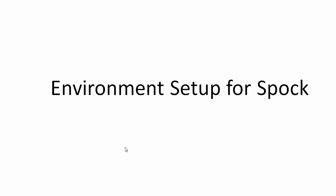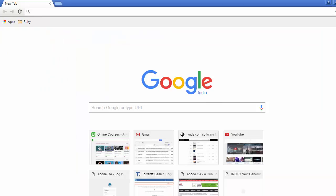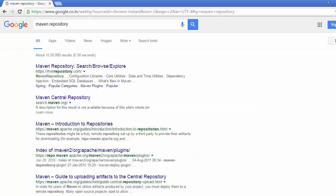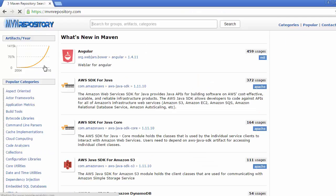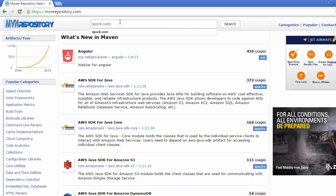For that we need to download first Spock core library. Let's see how we can do that. Get back to the Google search and search Maven repository, and inside the Maven repository search Spock core.